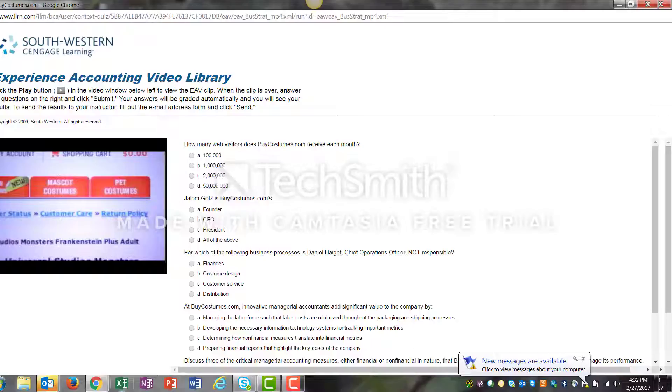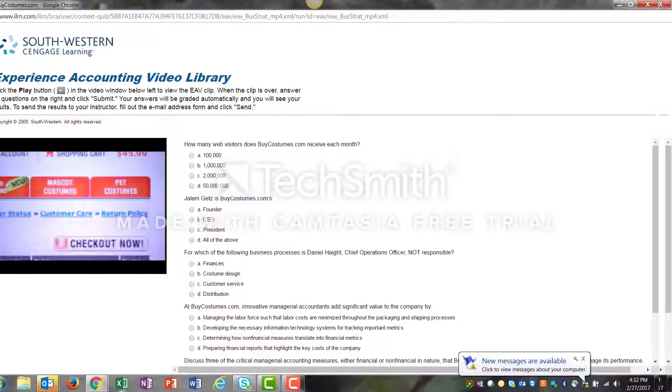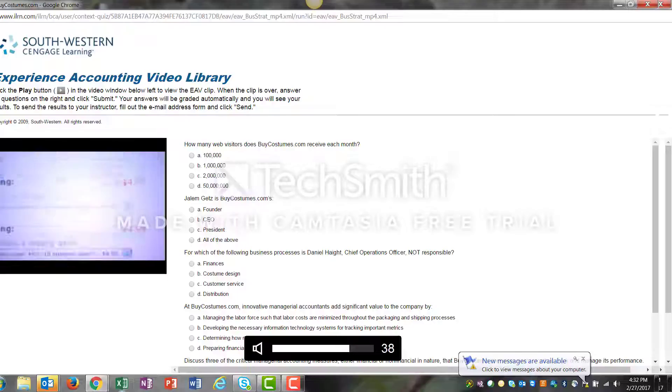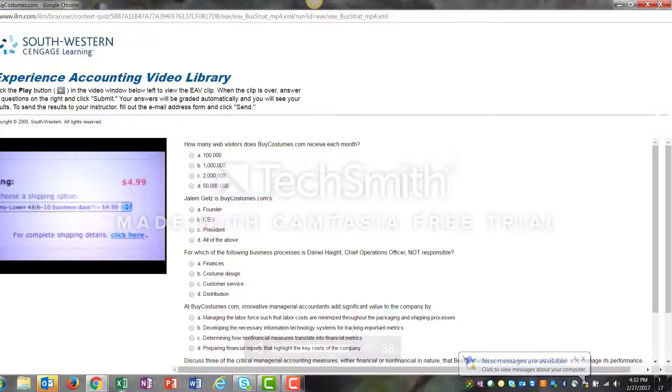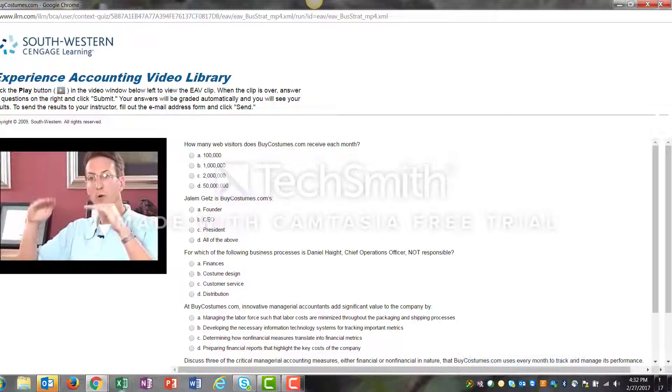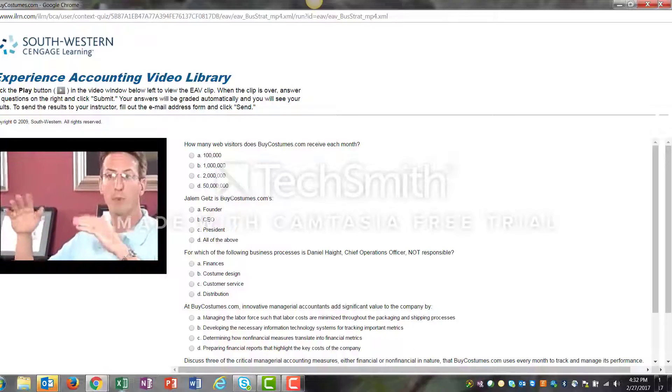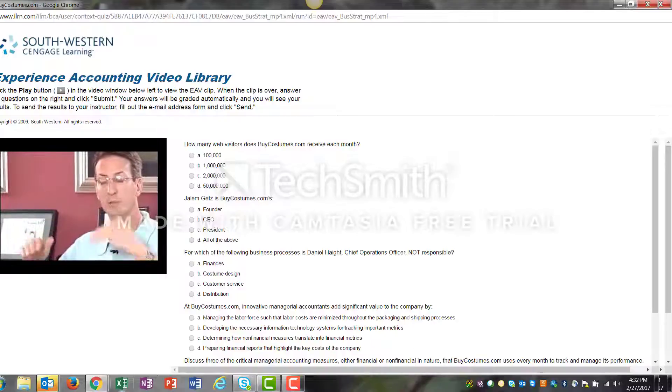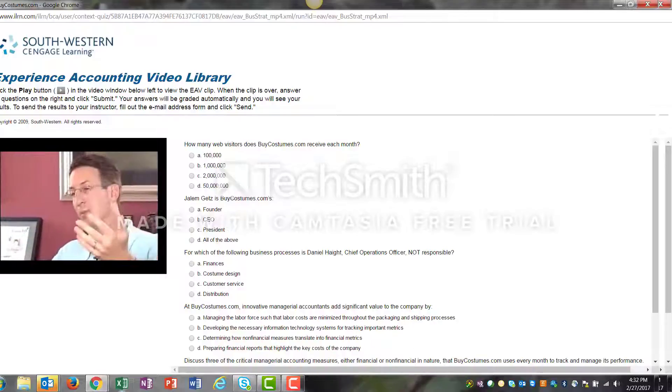We look at how many of those visitors are actually placing an order. With traffic being so important, we look at the conversion and average order value. How do you optimize all three of those?